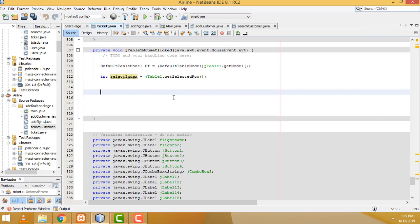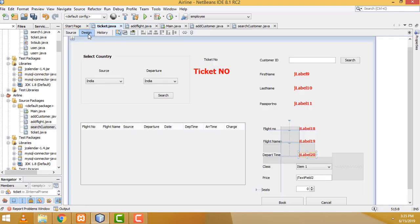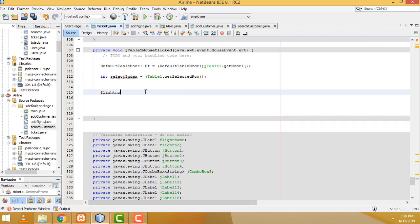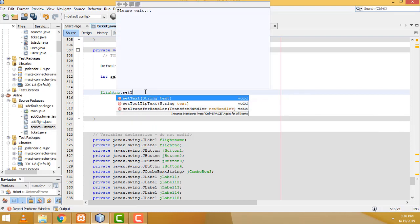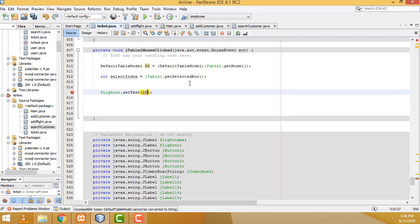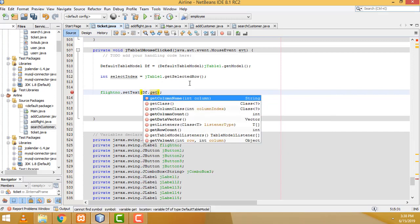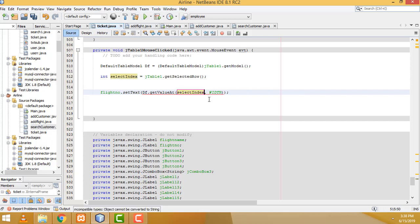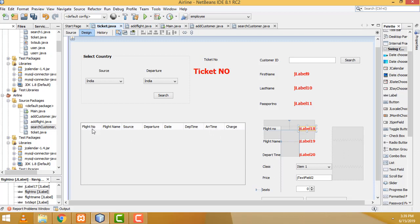First I'm going to write txtFlightNumber. Flight number dot setText — we have to display the value of DF (the model object). We have to write as DF.getValueAt(selectedIndex, 0). Zero position means flight number, because the table rows start from zero position. Flight number is zero.